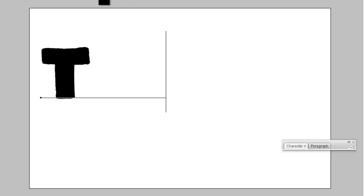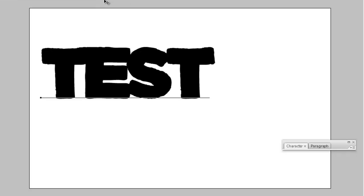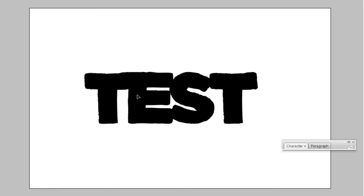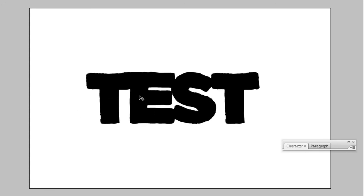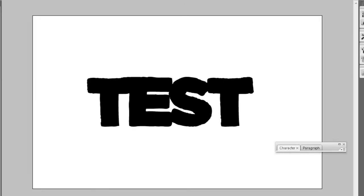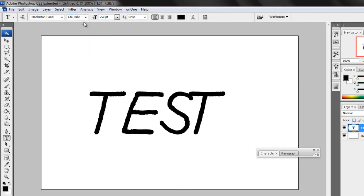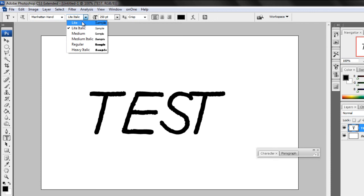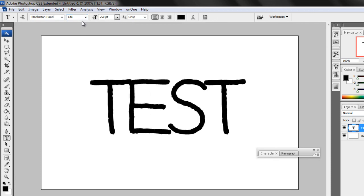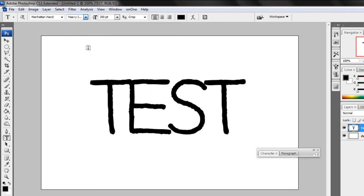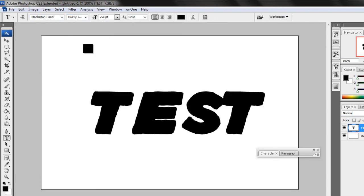You can select that font and use it to type the text on your canvas. You can even use a different version of the same font family which now have been successfully installed. Thank you.